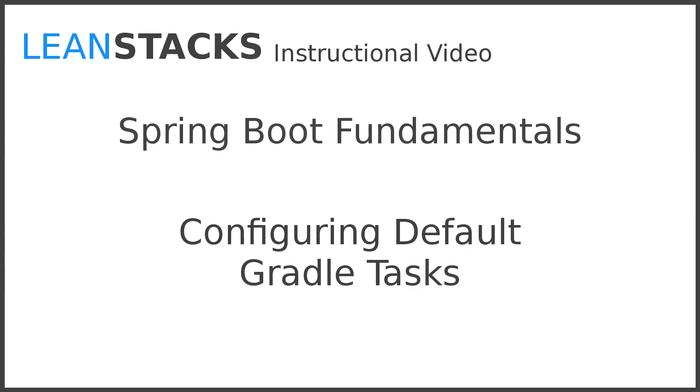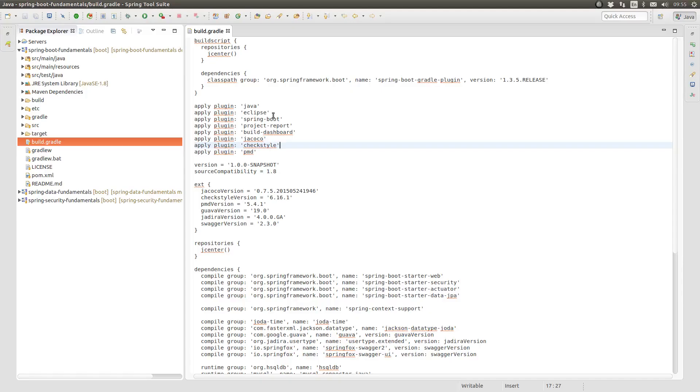This episode builds upon previous Gradle episodes. If you haven't had an opportunity to watch them, I encourage you to take a look. Let's get started.